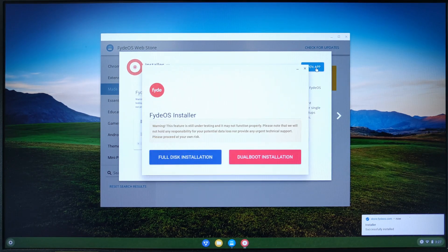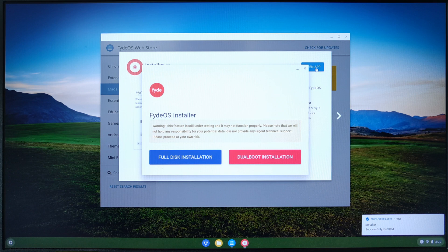Here we have the same two options like before: full installation, where you will have FydeOS as your only operating system, or dual boot, where you can keep your original OS and add FydeOS next to it. If you choose full disk installation, be aware that all the data from the hard drive will be erased. Make sure you backed up all your important data.